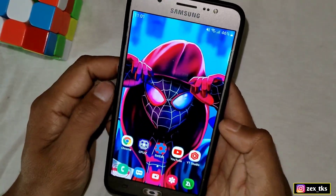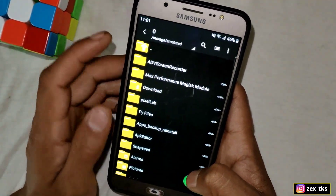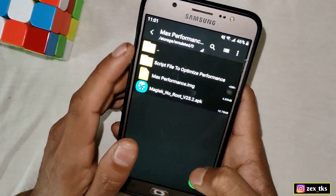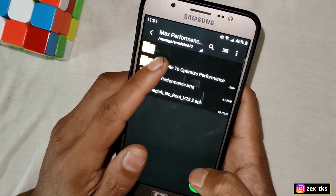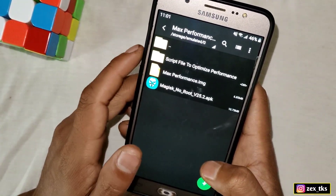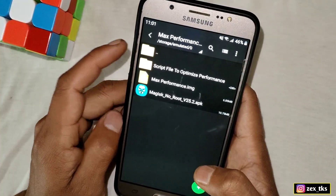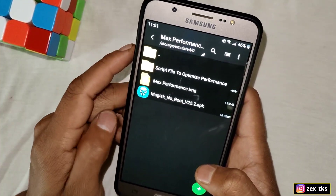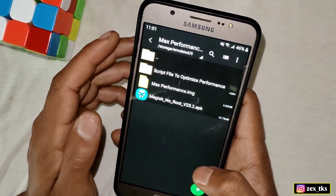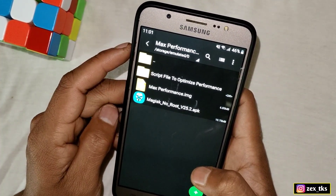First of all, download and extract the files and you will get three files: the first one is the script file, the second is the img file, and the last one is the Magisk Manager no-root APK app.